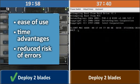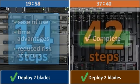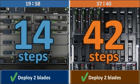After 42 steps, 28 more than the Cisco UCS solution, and almost 18 more minutes, we finish deploying the two HP blades.